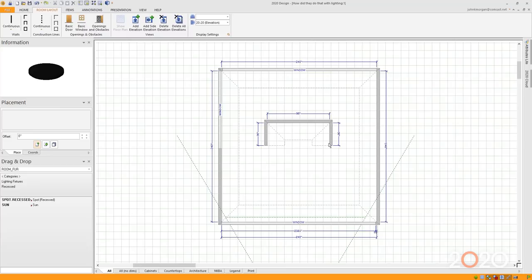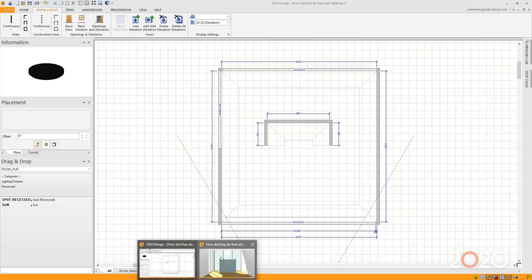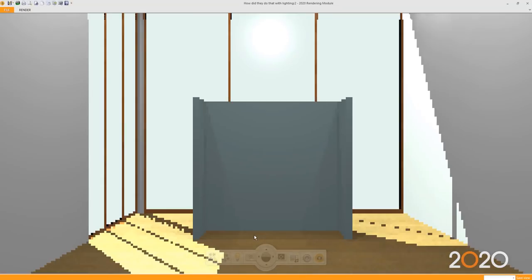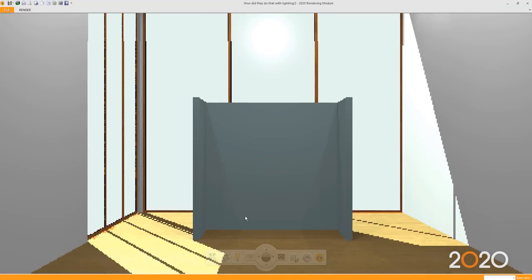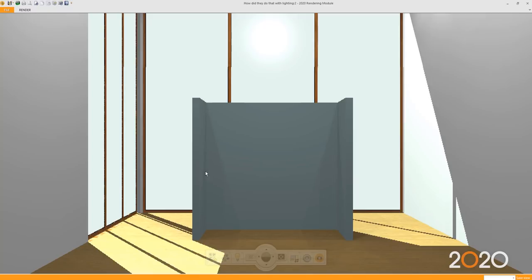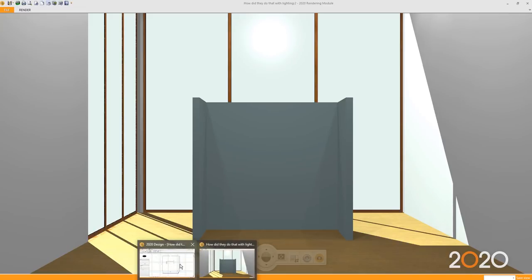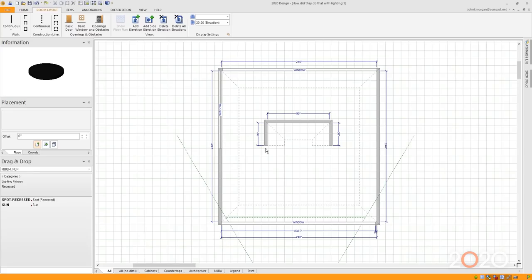How did I do that? I actually drew the alcove just like I would draw any other wall. I went to Room Layout, clicked on Continuous, and I drew a little U shape. Now, let's go back and make an adjustment to that. There is a difference between these walls and the perimeter walls. The perimeter walls are much taller than the walls in the center.